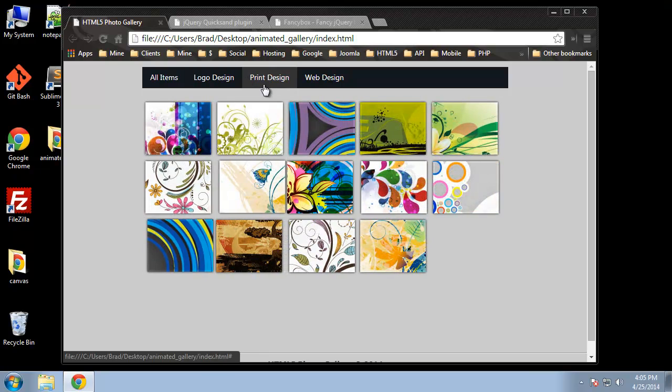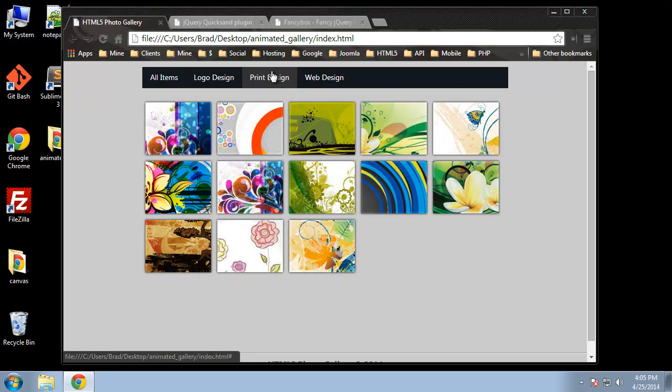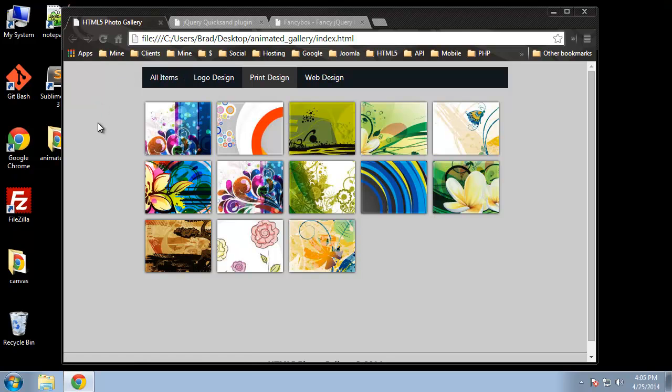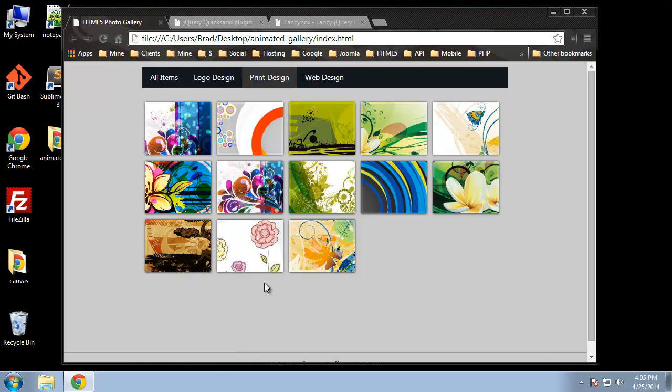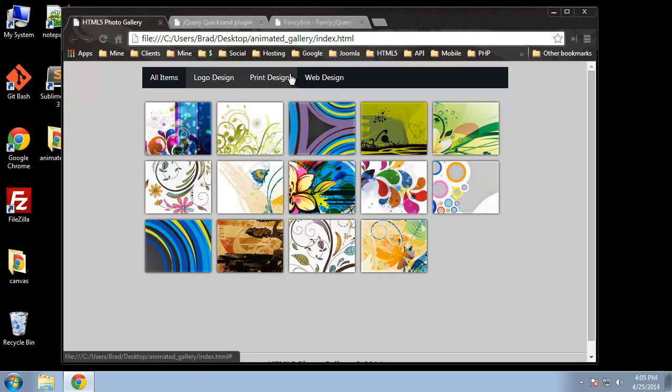It's basically a filter. The quicksand plugin takes your unordered list with images in it, adds all your images to an array, and then creates its own unordered list based on the filters.